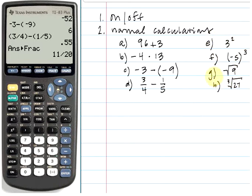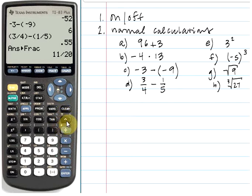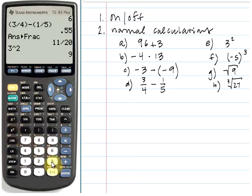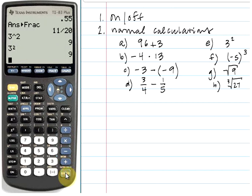Parts e and f are related to exponents. For part e, 3 squared, the most efficient way to denote exponents is to use the caret key located above the division key. Hit 3, then the caret button to denote an exponent, type the exponent 2, and click enter to get an answer of 9. Another way, if you have a squared power, is to use the x-squared key located right here — simply type 3 and then the x-squared key. It gives you that 2 exponent, and clicking enter gives an answer of 9.